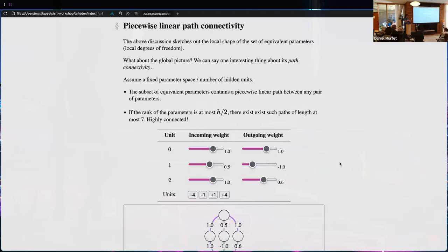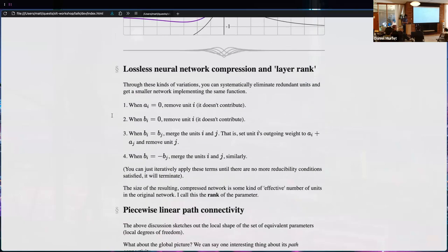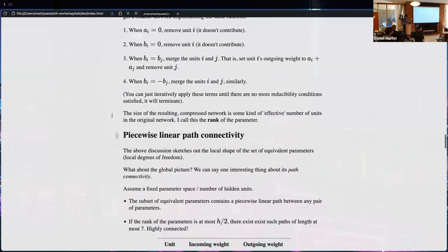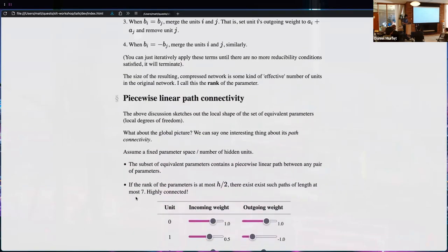You can implement this compression algorithm for any number of hidden units — could be a thousand. If the rank is only 500, you can get from any equivalent parameter to any other equivalent parameter with just seven segments through that two-thousand-dimensional space. Seven degrees of separation — or rather seven piecewise-linear path segments.